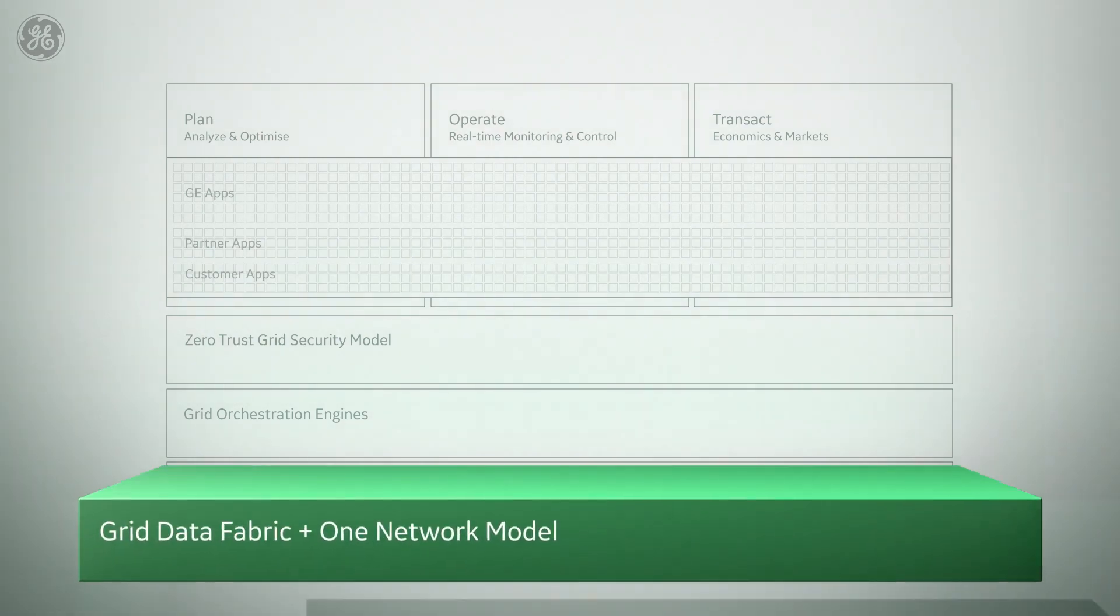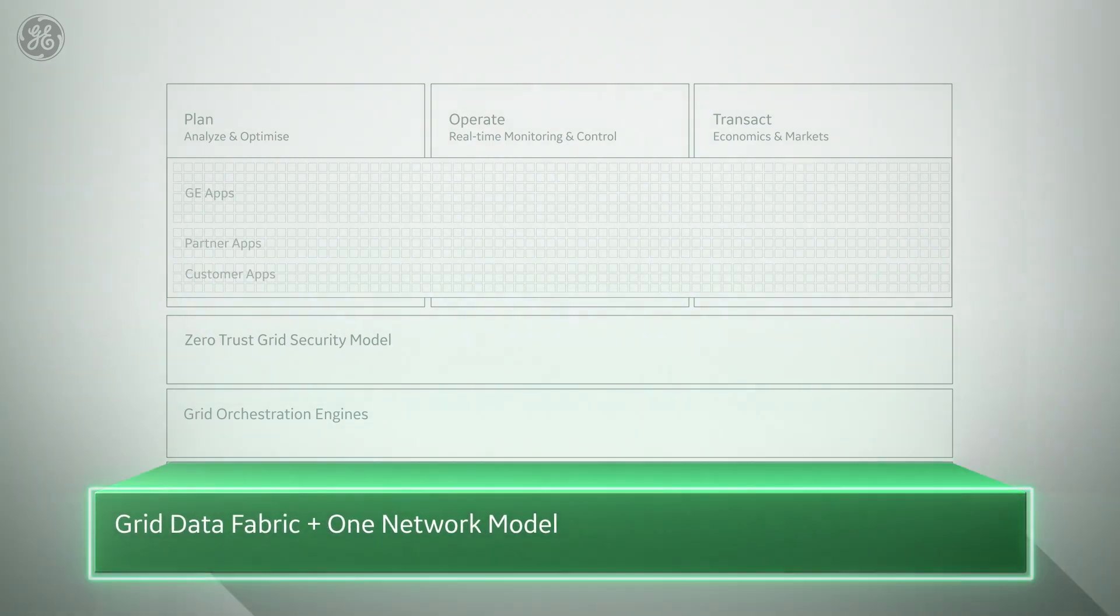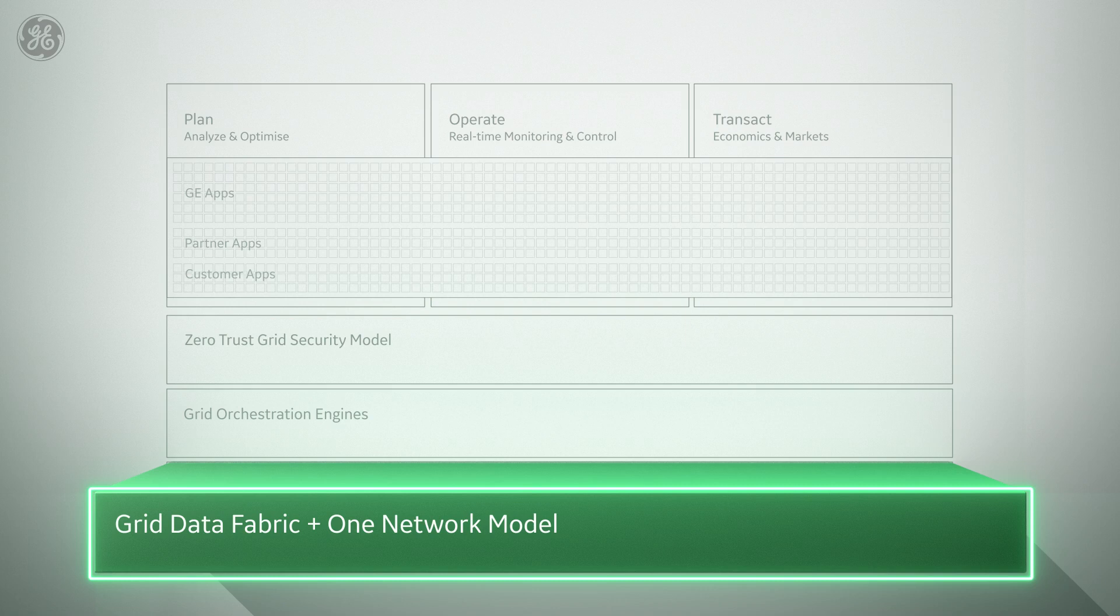A grid-centric, extensible data fabric that federates across IT and OT sources is the foundation for this platform, integrating operational, enterprise, and geospatial as well as public data to a grid-specific network model.